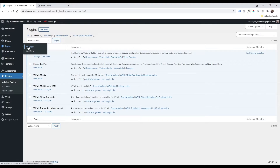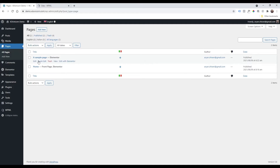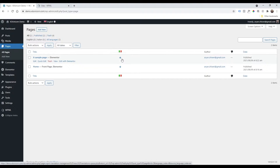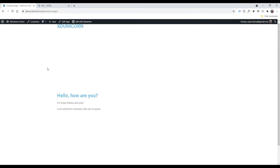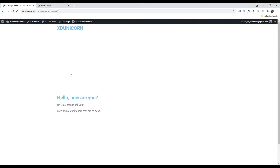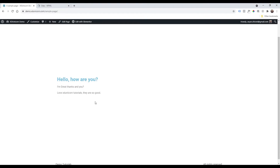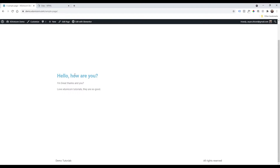Go to Pages > All Pages. Here I have my sample page. Let's check it out first — as you can see it's a very simple page with 'Hello, how are you?' and some text, which we are going to change in the Italian version.